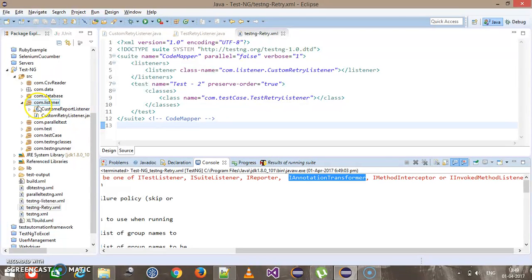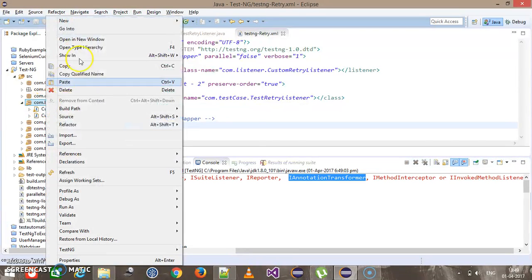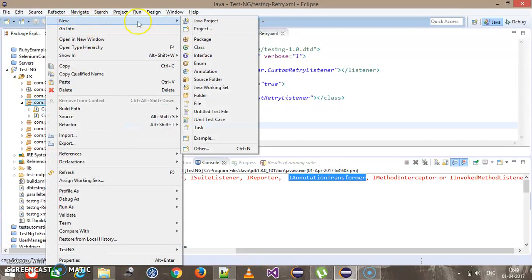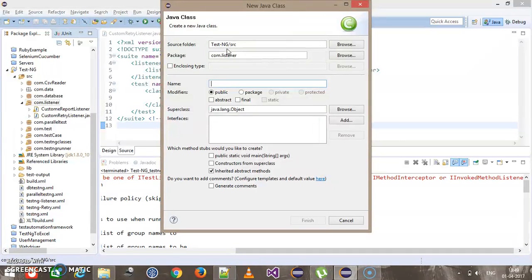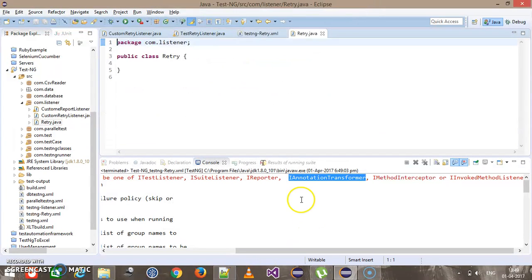Inside the com.listener package I will create one more listener called Retry, and this will implement IAnnotationTransformListener.